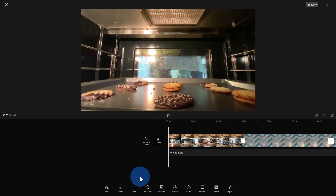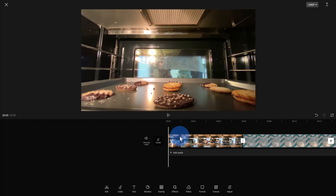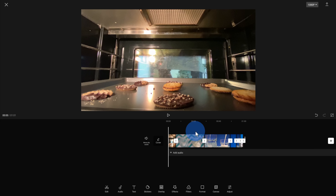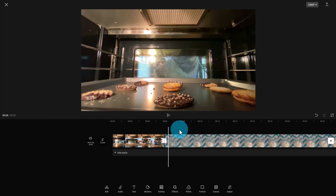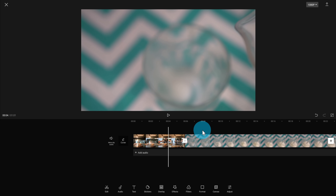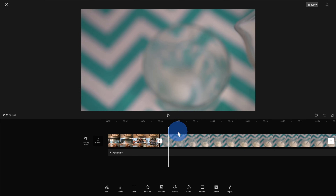Let's now focus on the timeline area down here. This shows us all of the different clips that we imported, in the order in which I selected them. I selected the oven clip first, so it shows up first on my timeline, then the milk pouring, and so on. To zoom in and out on the timeline, you can use two fingers — either expand or contract to show more or less of the timeline. I can also use my finger to move forward or back through the timeline, and the preview up above also changes.